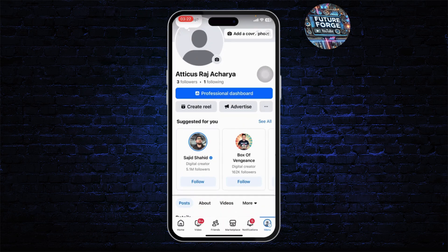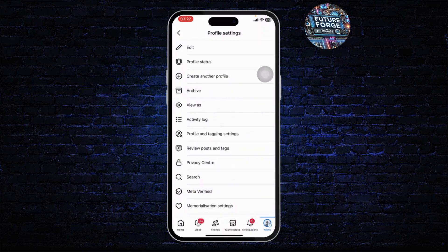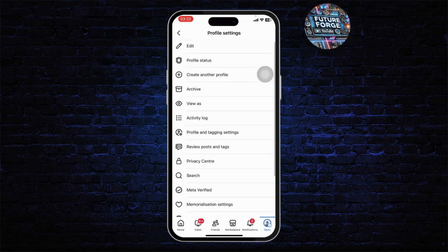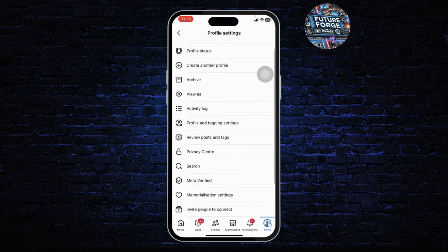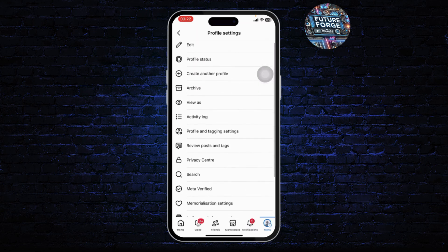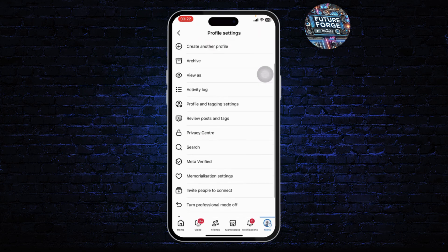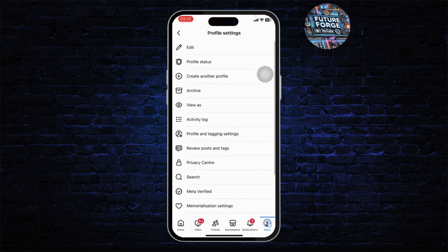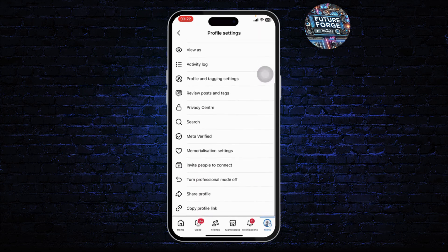After you're here, tap on the three dots right beside your name and it will take you to your profile settings. Now under your profile settings, if you do not find the lock profile option, there is a reason for that.